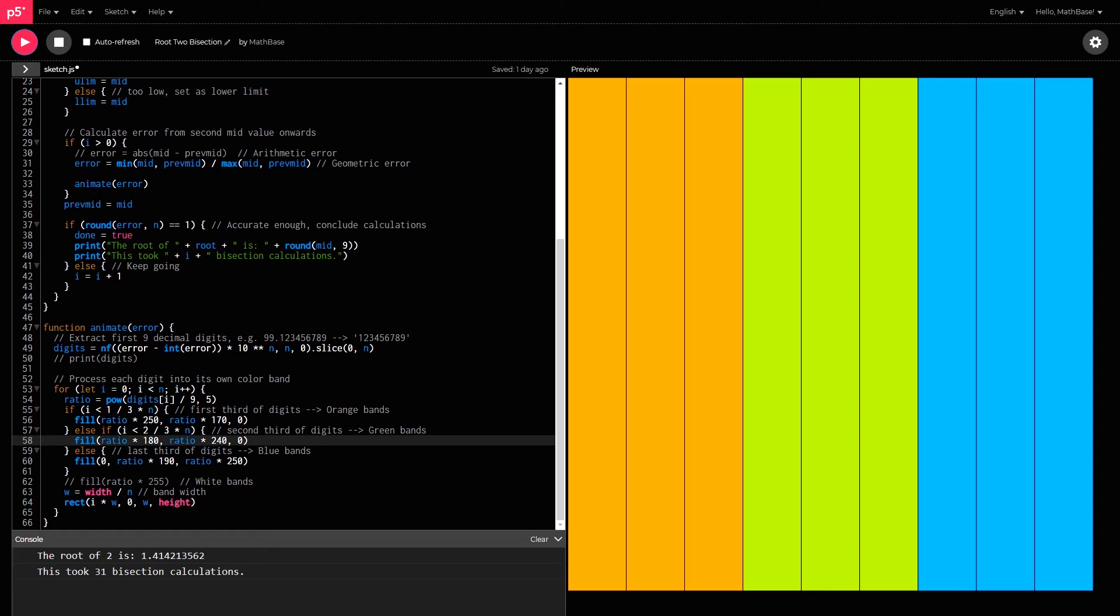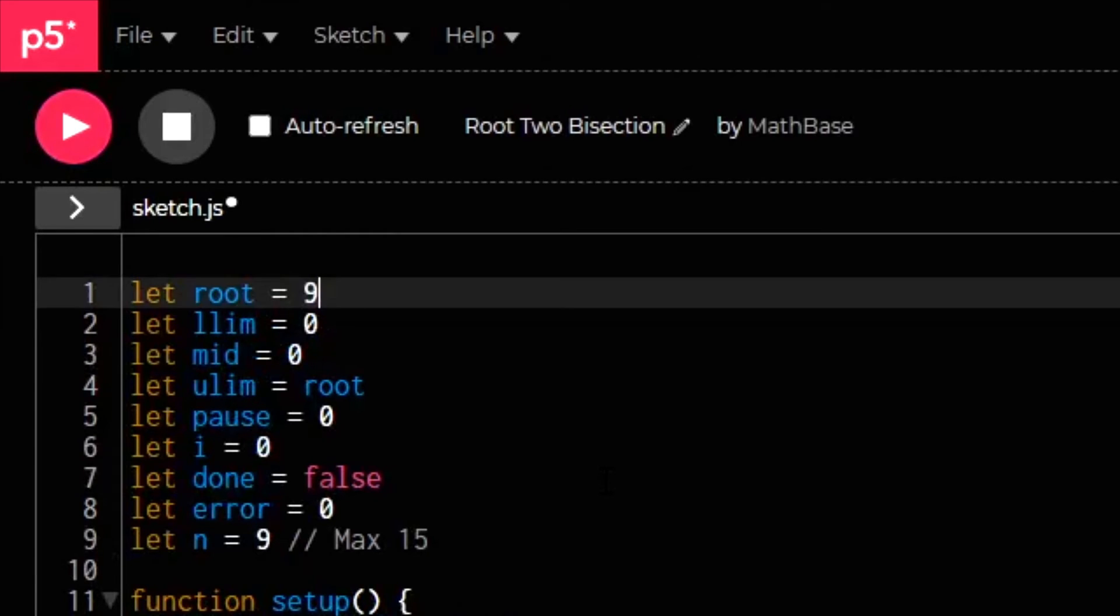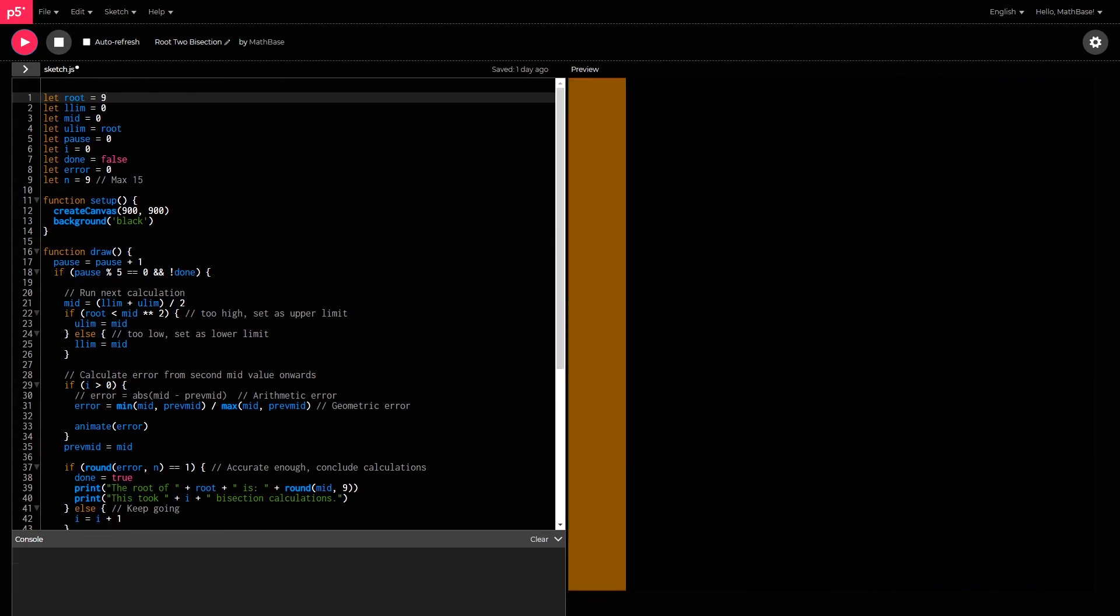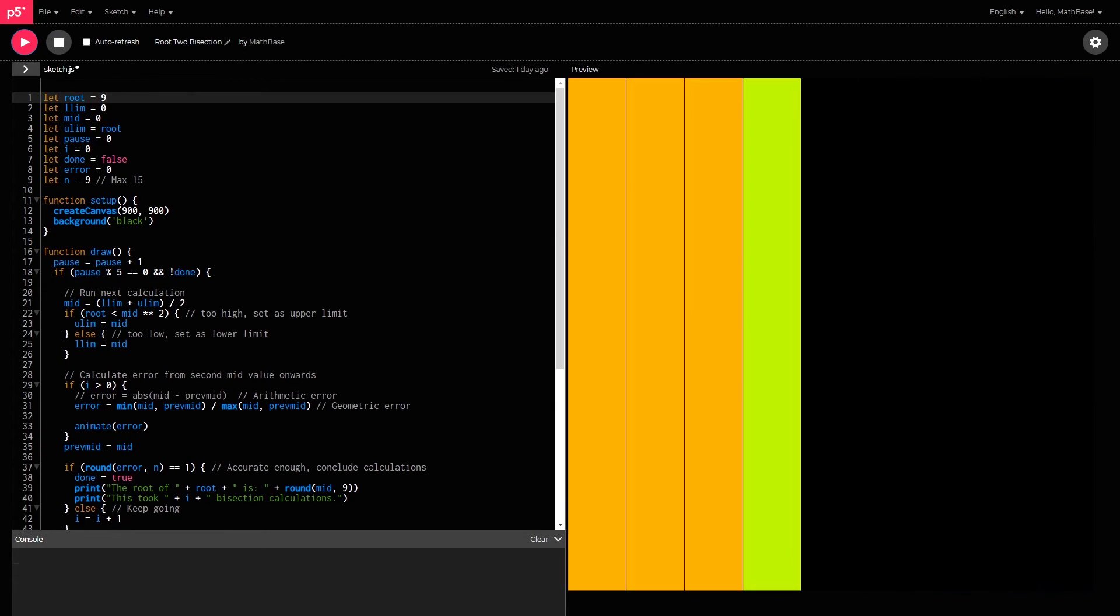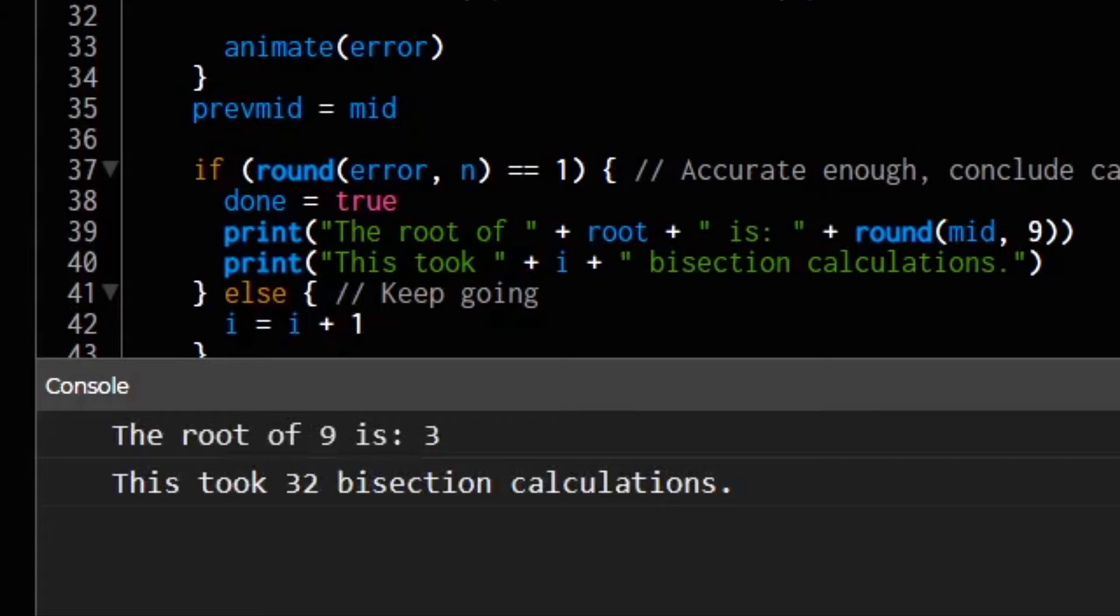And the beauty of this is you can use it for all sorts of values. It doesn't have to be 2, it could be for 9. And so the root of 9 is expected to be 3. And that is exactly what it finds down here.